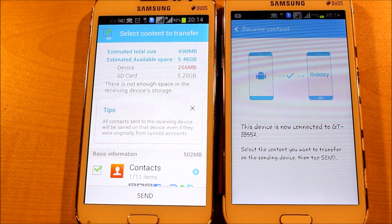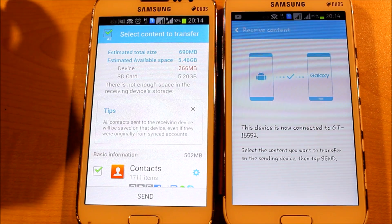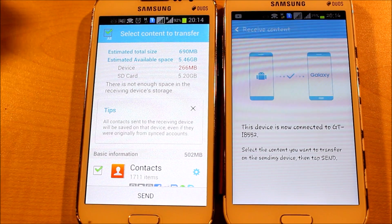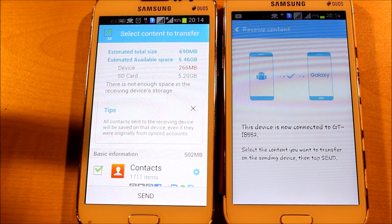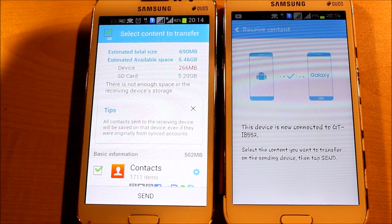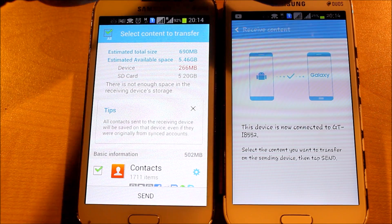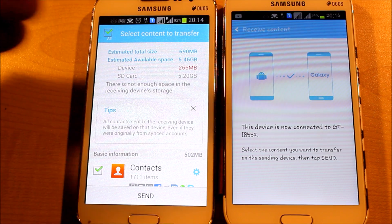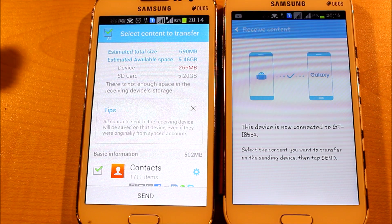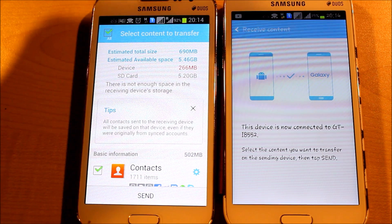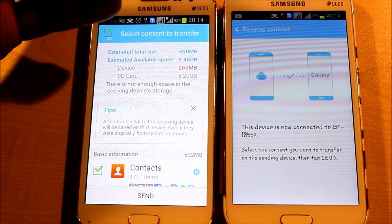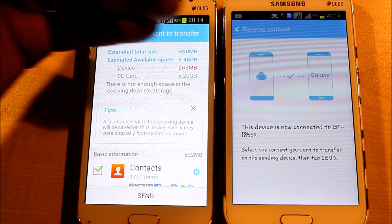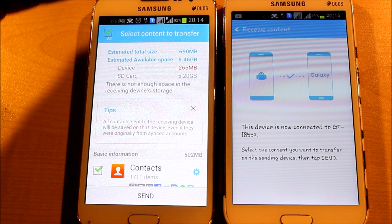The two devices are now communicating. This phone is receiving content. You now have to select what things you would like to transfer. Here you can see the estimated total size of everything, the estimated available space on the phone device memory, and the SD card.